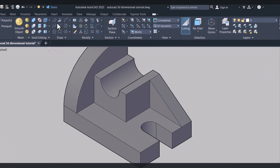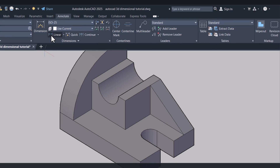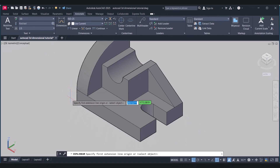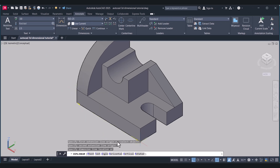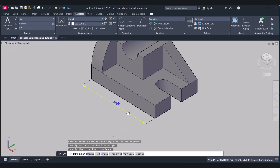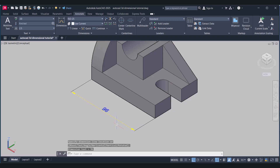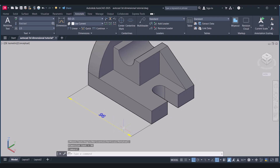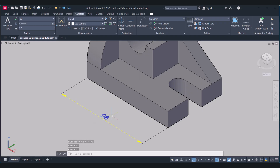For dimensioning, we have to click on Annotate and select Linear here. And now you can see that this dimension is flat.